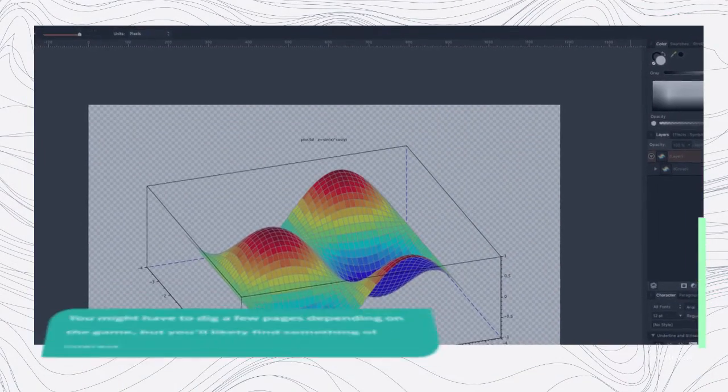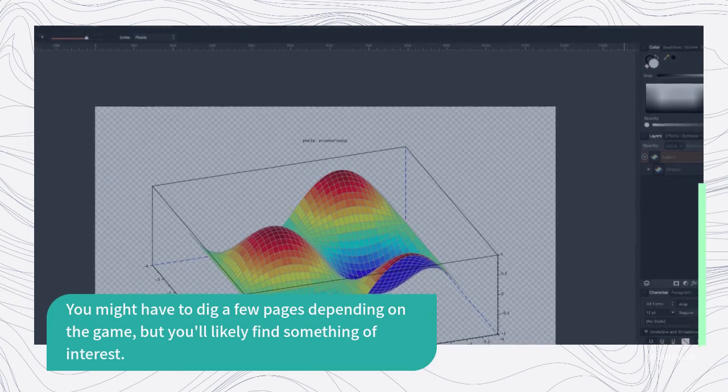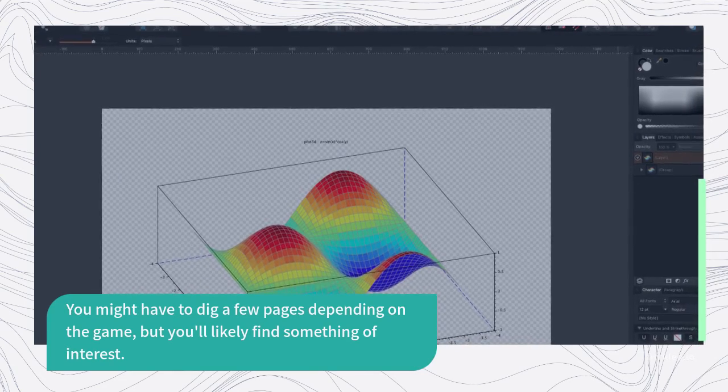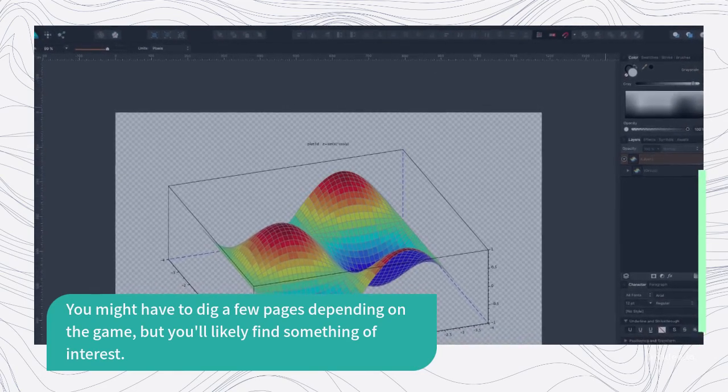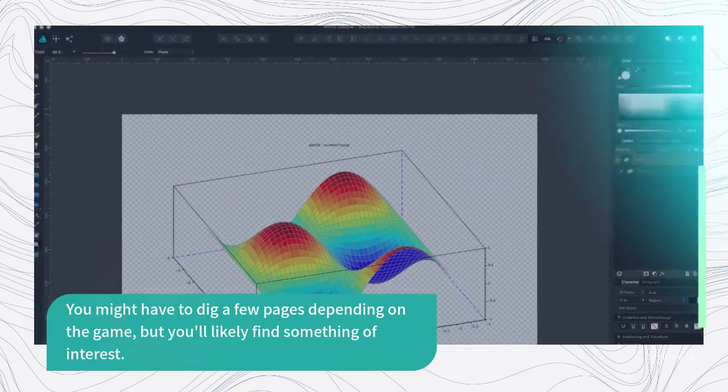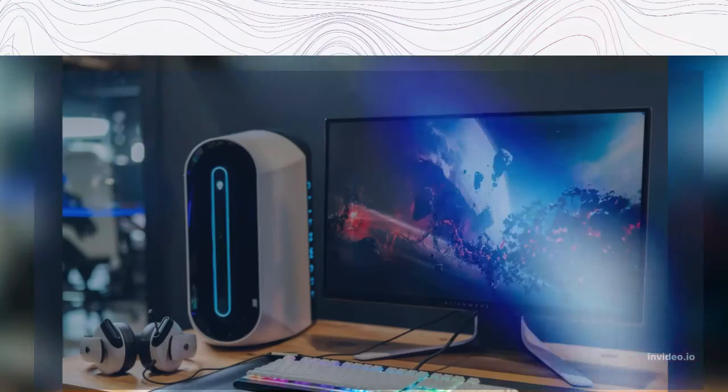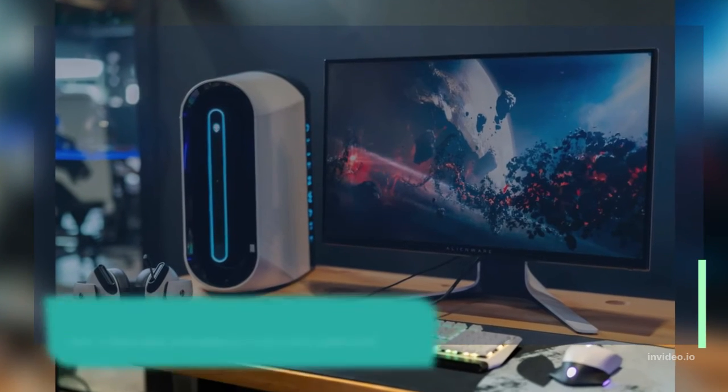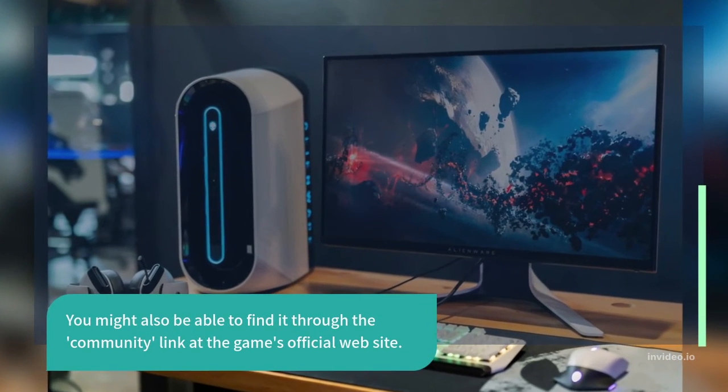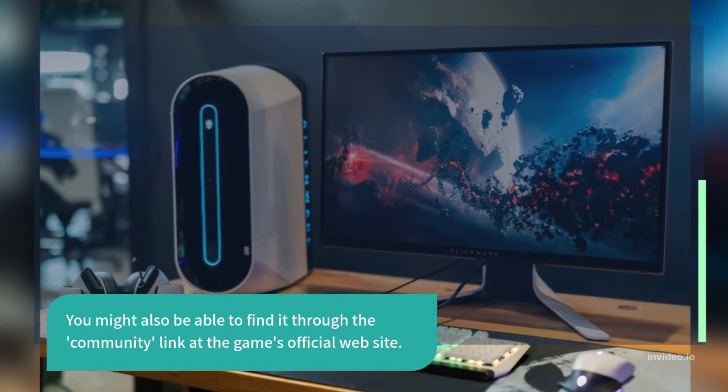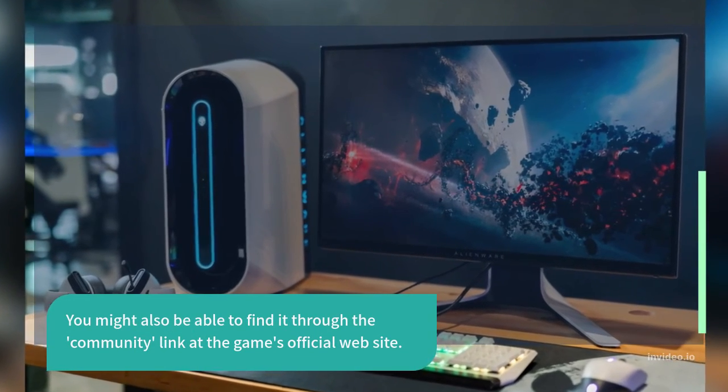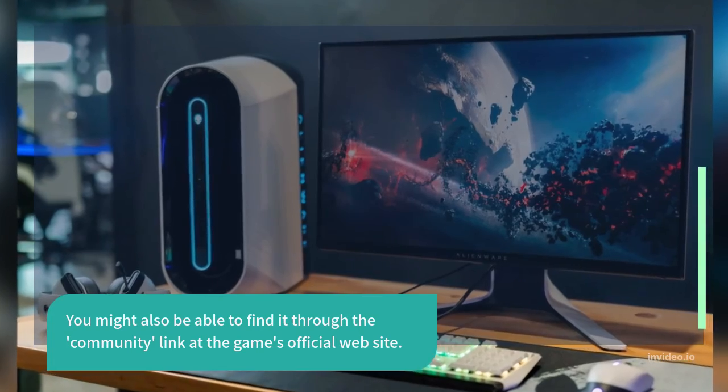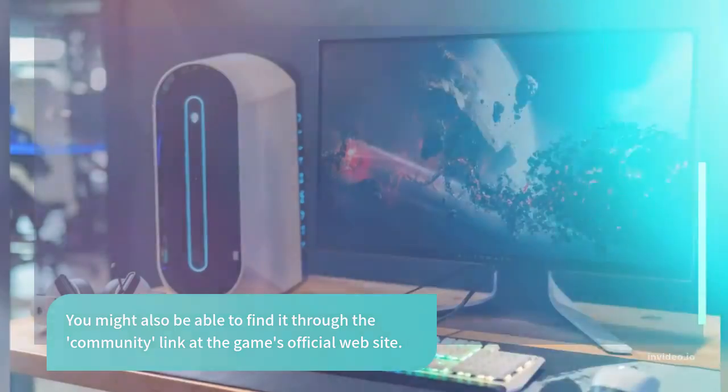You might have to dig a few pages depending on the game, but you'll likely find something of interest. You might also be able to find it through the community link at the game's official website.